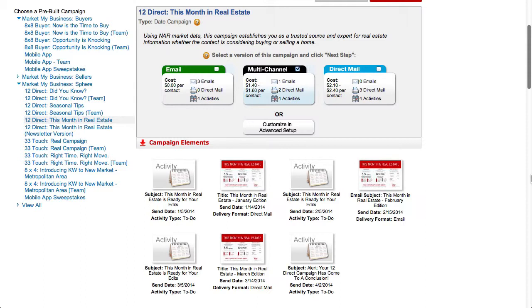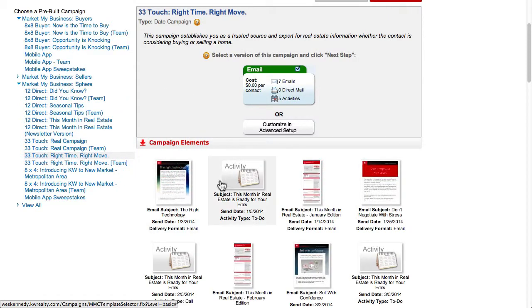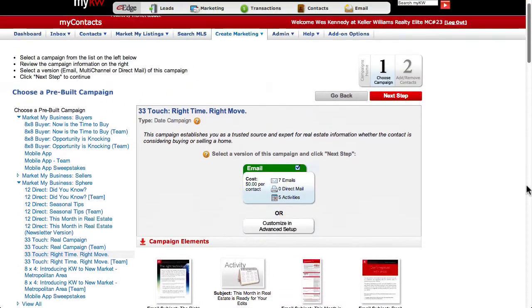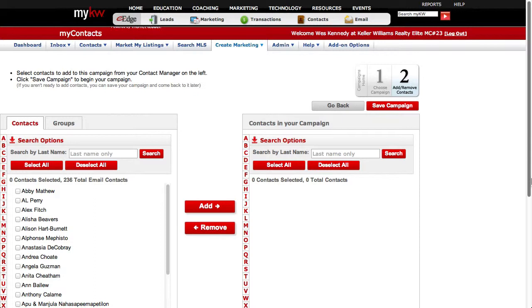Setting up eEdge marketing campaigns is very easy once you have contacts in your database. Any group you have set up in your My Contacts database will help you immensely here. You can click a campaign, then click campaign elements to see what's included in it. Once you've found the campaign that you want to set up, click next step. On the next page, you'll add the contacts that you want to put on this campaign.